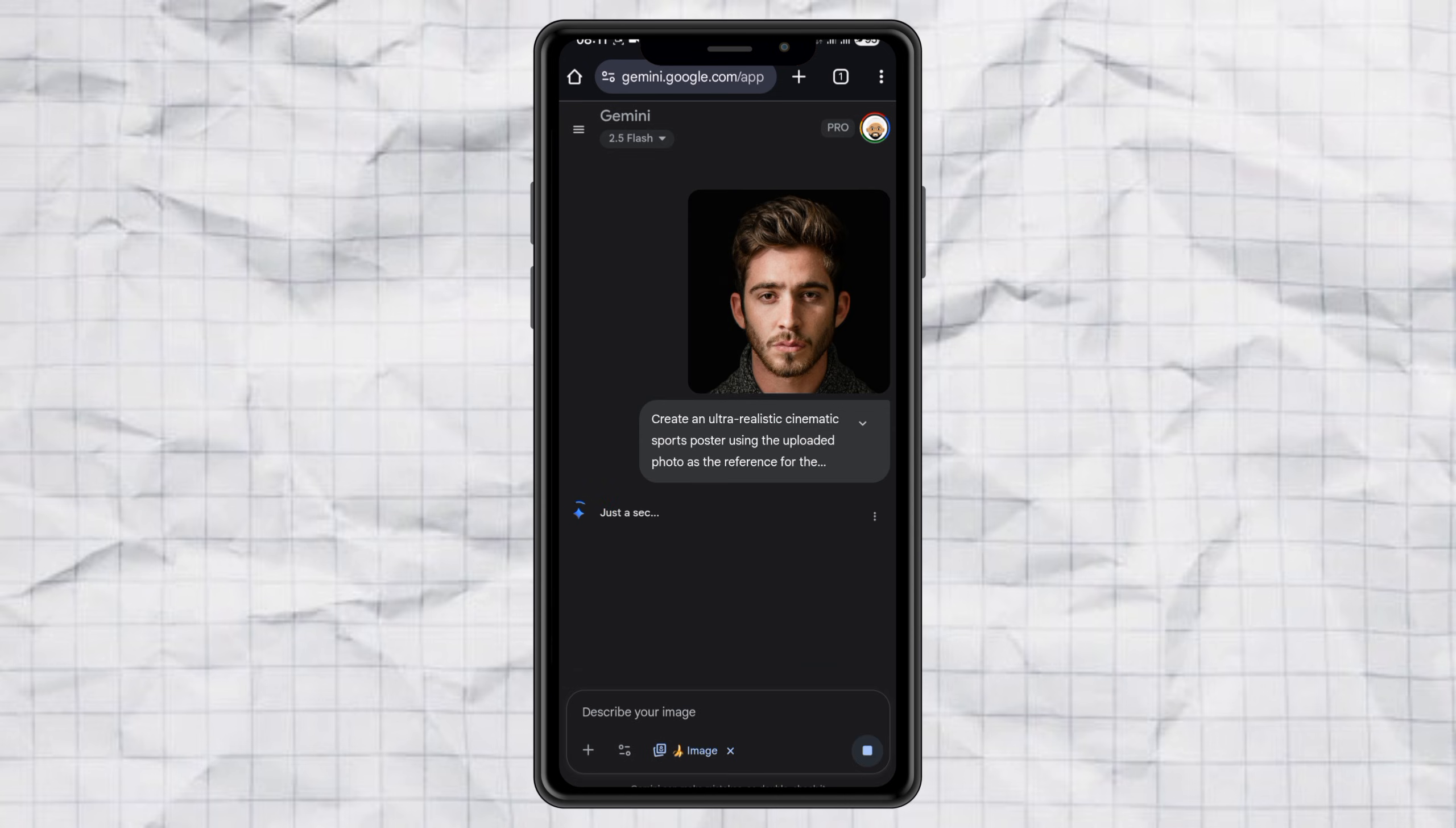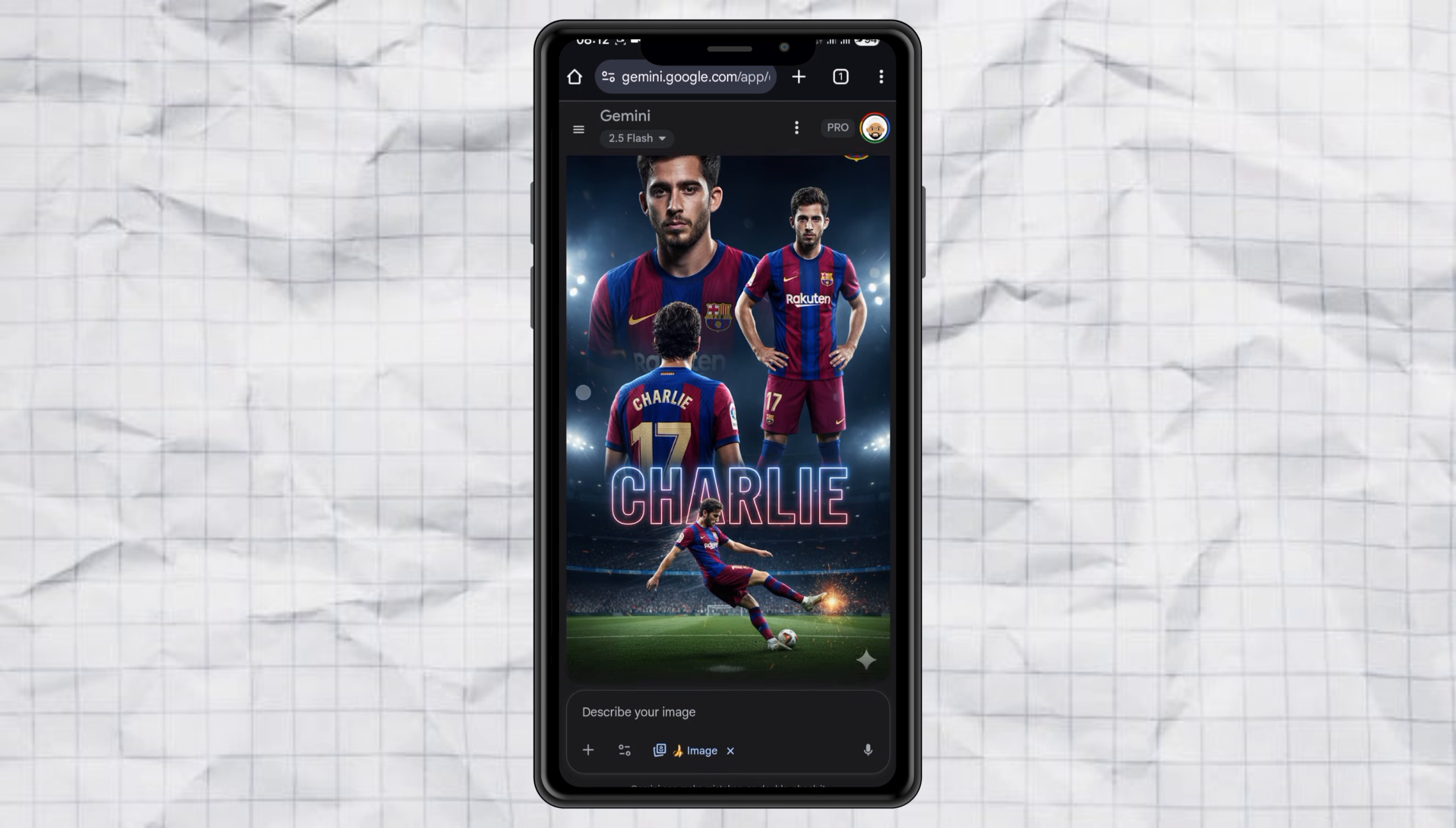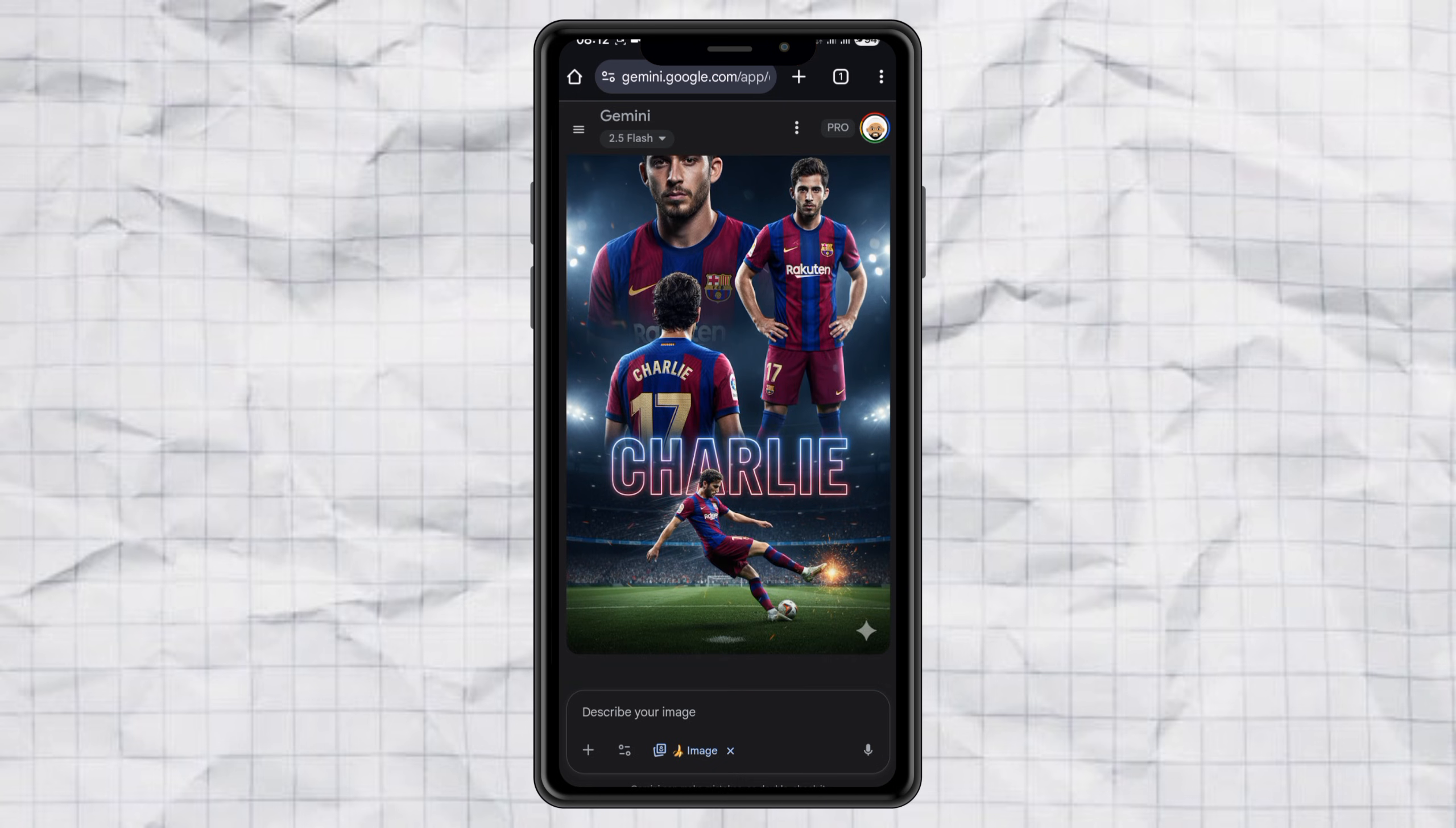After just a few seconds, my football poster is finished. It looks super cool, and all I have to do is download it.